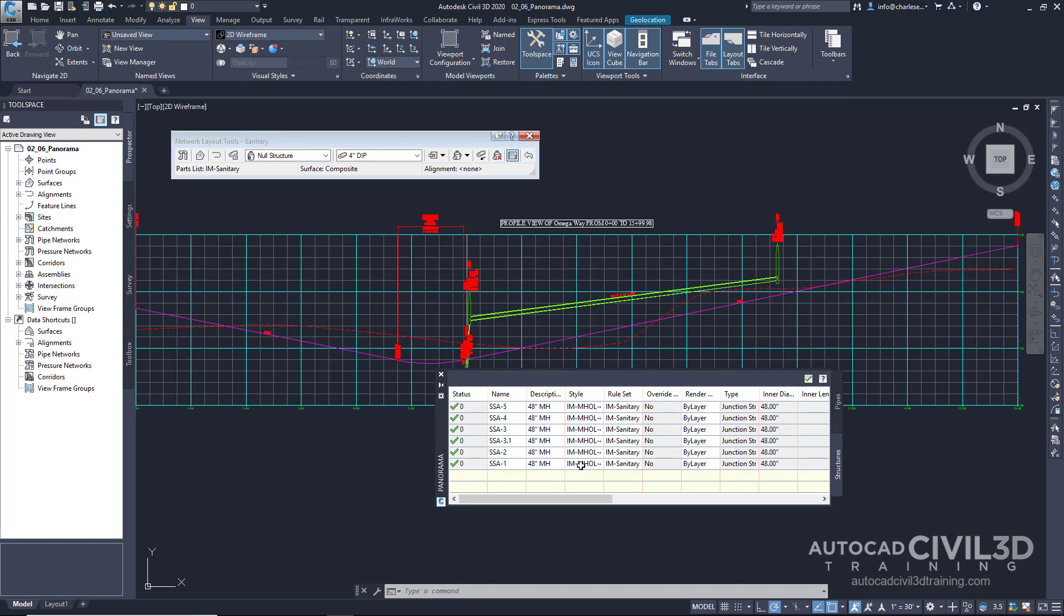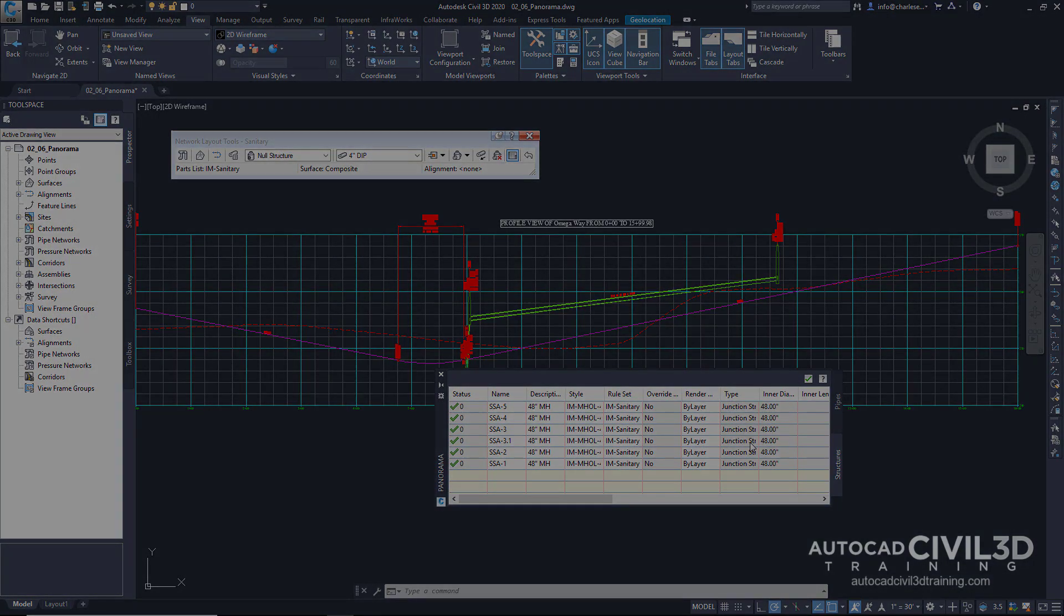So the Panorama Palette again is a catch-all for different types of tabs that can give us the ability to view and edit data as we're working with it.